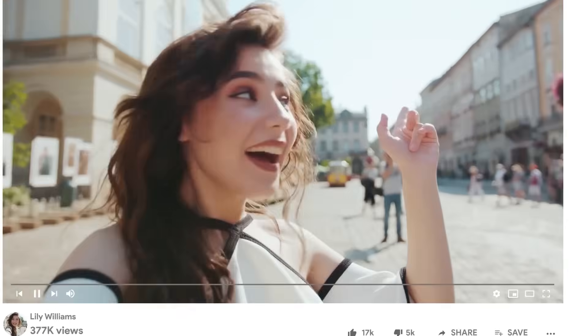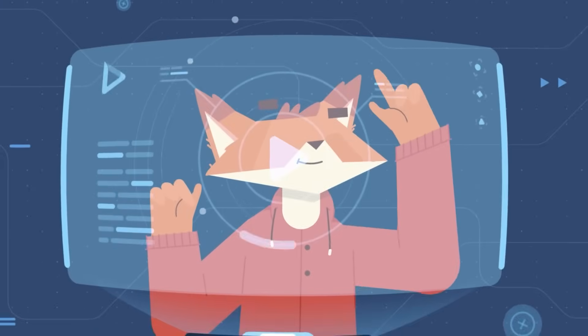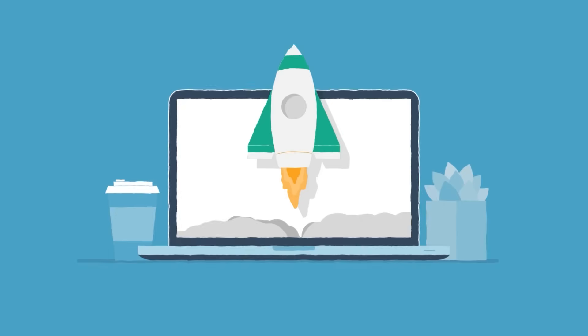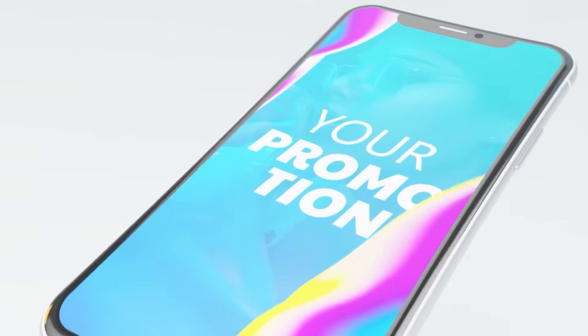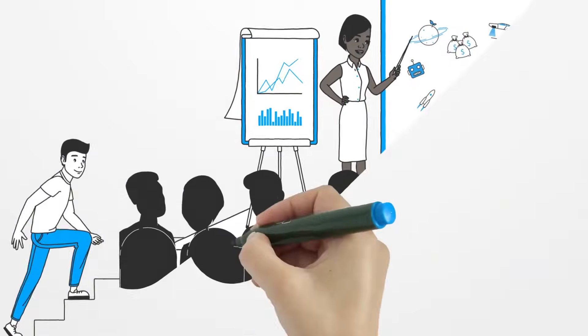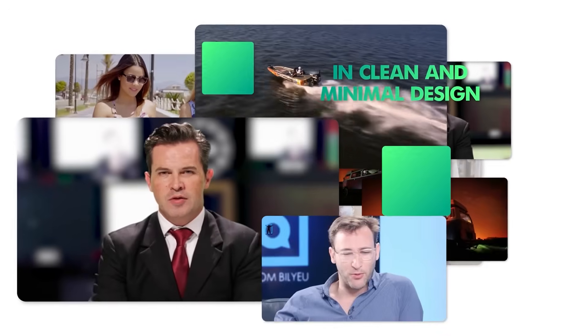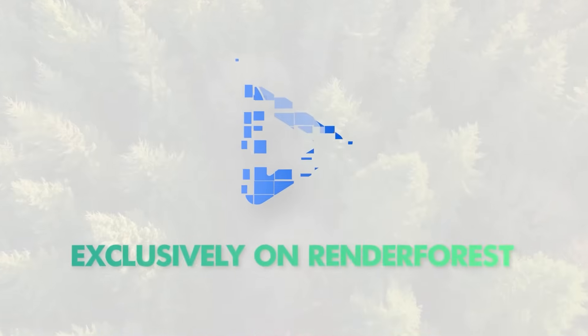Simplify complex concepts with animated videos, make animations, promotional videos, and presentations for your business with minimal efforts and budget.